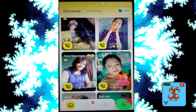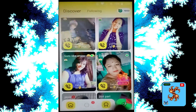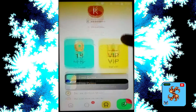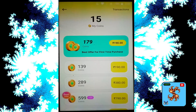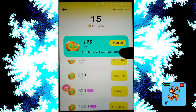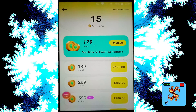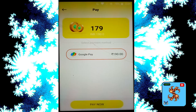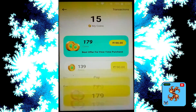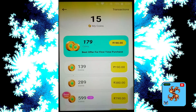Now click on profile. For new users, this app provides 15 free coins. Coins are used to make private video calls and to match with others. If you want to recharge, for new users this app provides 15 free coins.